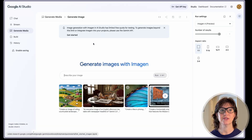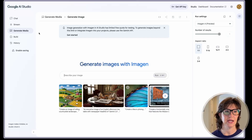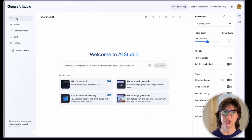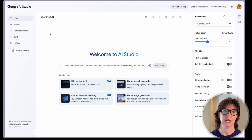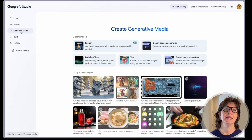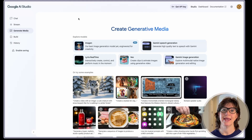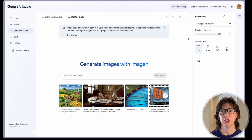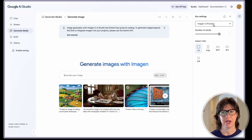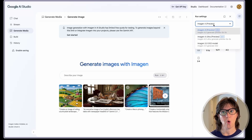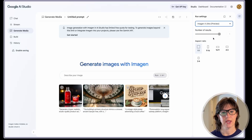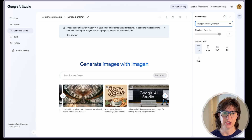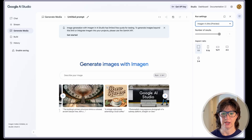This is where they hid it. I was just in here the other day trying to see if I could find it — couldn't find anything. It's under Generate Media, and then it's under Imagine. You can select Imagine 4 or Imagine 4 Ultra, and they've got different pre-done prompts if you just want to experiment a little bit.